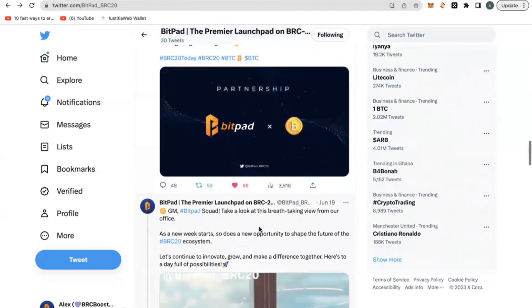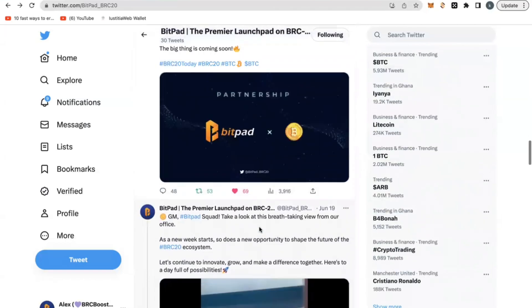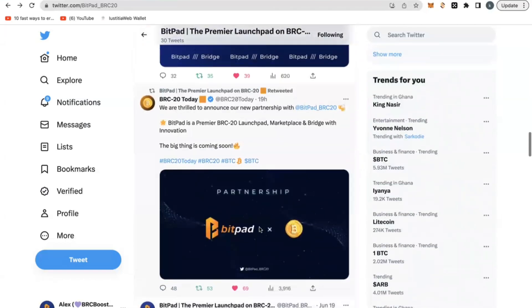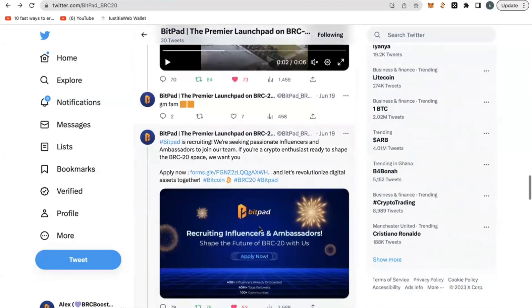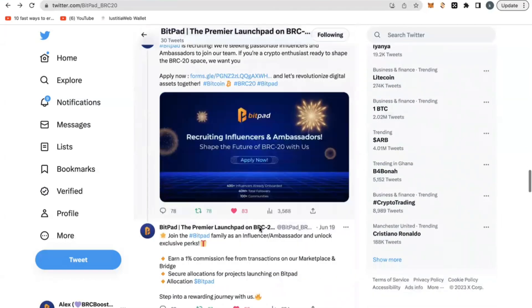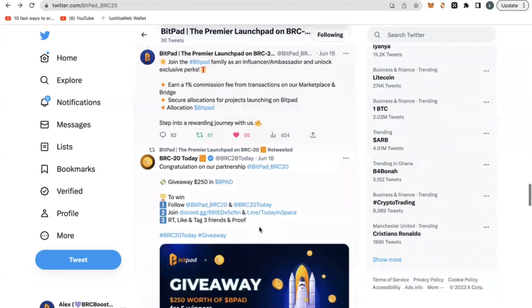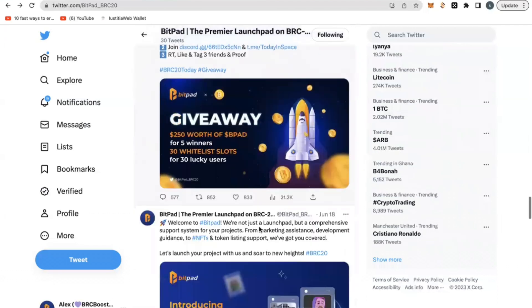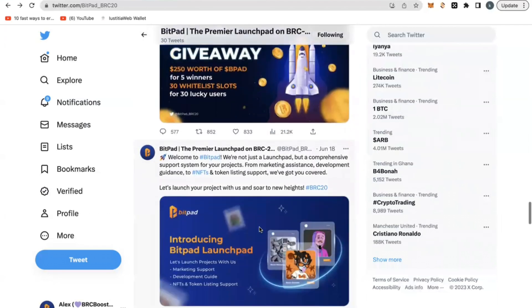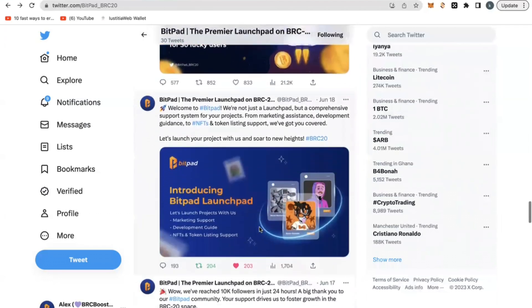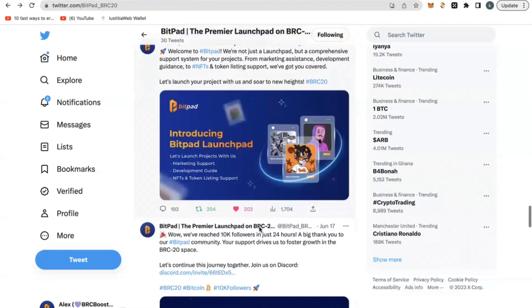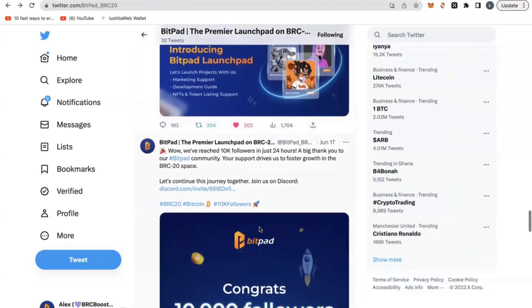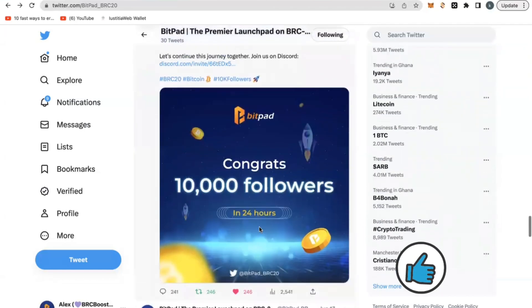They are really striking some good partnerships with some big institutional investors and some big platforms out there. BitPad is a project. Now, let's go into why you are here. How do you get part or become part of this airdrop?